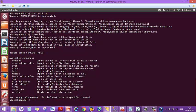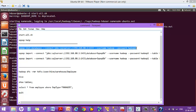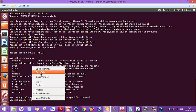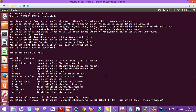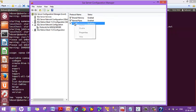Now I'm going to check if Sqoop is making a connection with SQL Server by listing the databases. The command is: sqoop list-databases --connect jdbc:sqlserver, followed by the IP address and port number on which SQL Server is listening, and then the username and password for SQL Server authentication.